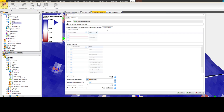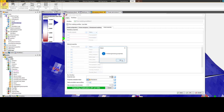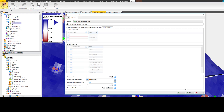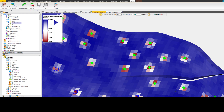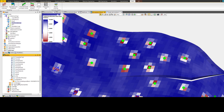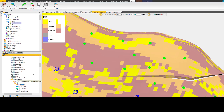By taking advantage of parallel computing, the user is able to generate and analyze multiple equiprobable models in a fraction of the time it would take previously. This helps asset teams create development alternatives and find opportunities that maximize value and mitigate risks.